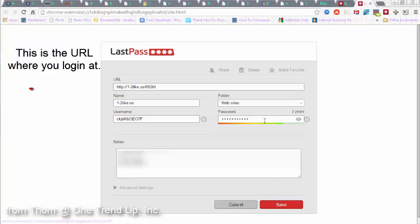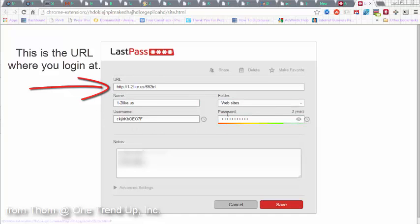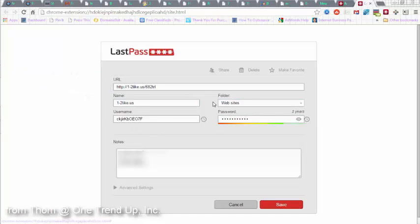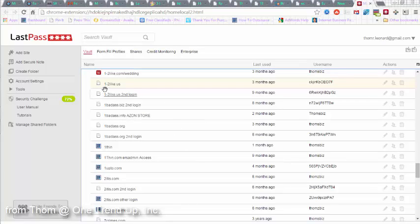And once you change anything, now this is the name, how you're going to recognize it. This is One to Like Us. This is the one that was in the left-hand column that I clicked on. This is the username. This is the folder where I have it stored in. And of course, this is the password. All very, very simple. I click save and it saves any changes that I've made.